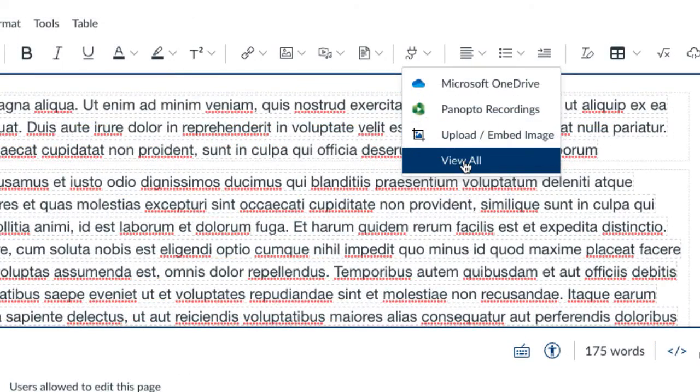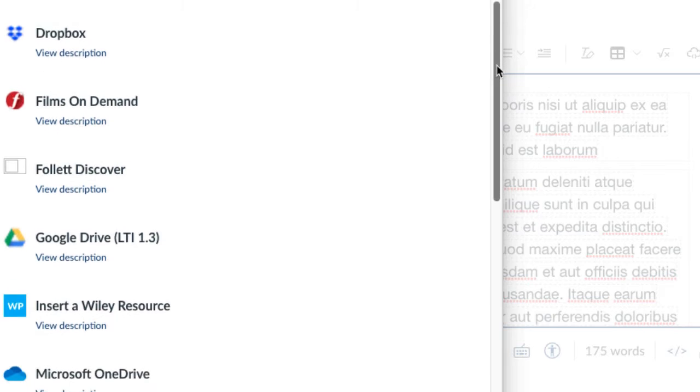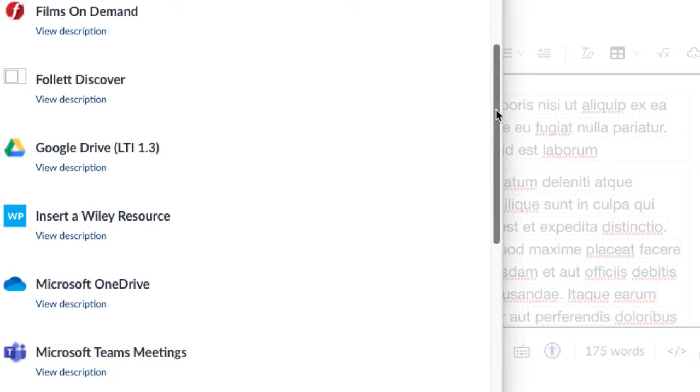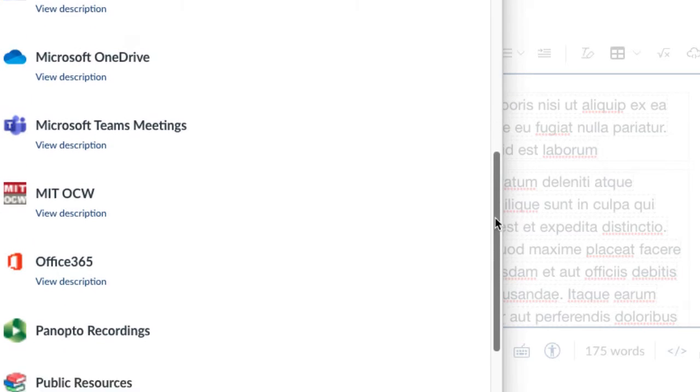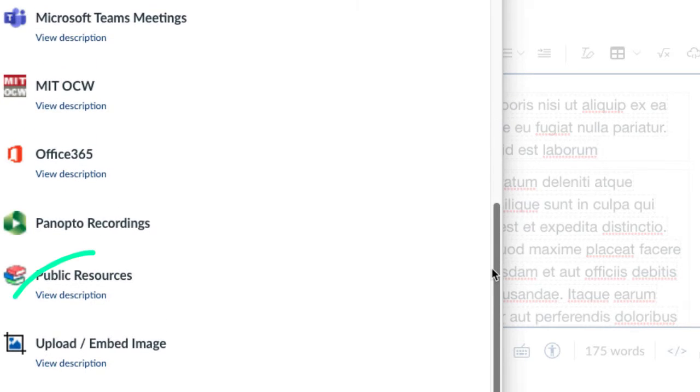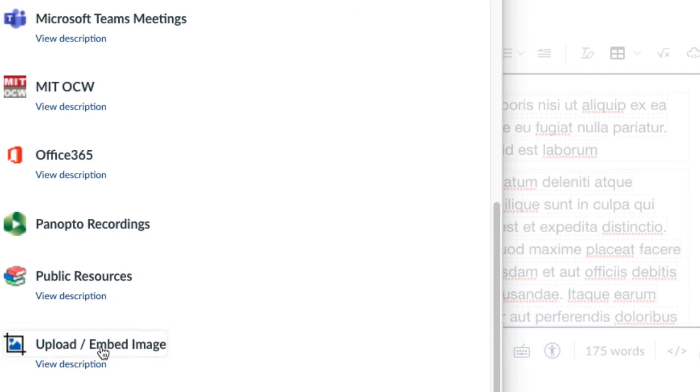If you don't see it towards the top like I have it in my screen here, then scroll down and you should see it along in the menu options. Select Upload and Embed Image, and that brings up the cropping and formatting image tool.